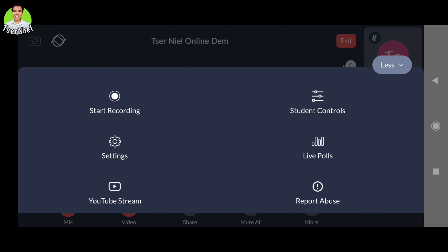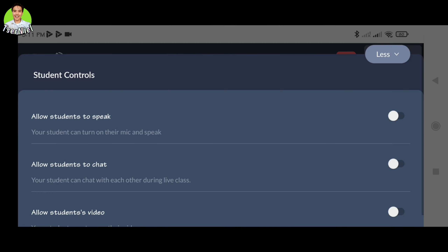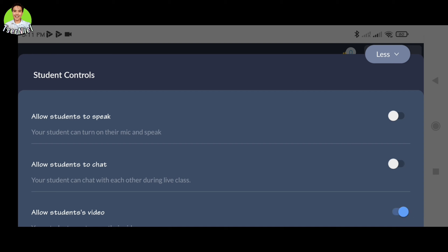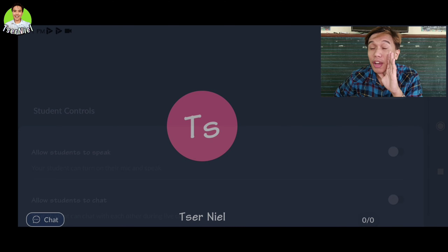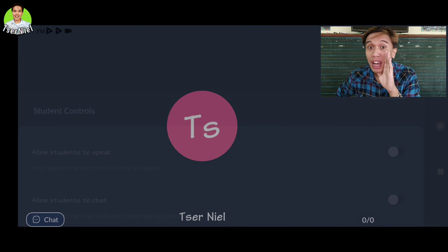And if you didn't notice, you can control who enters the classroom. You can approve the enrollment of students and turn off microphones for unnecessary noises — so you won't hear the noisy background sounds from your students.